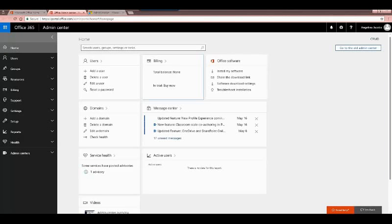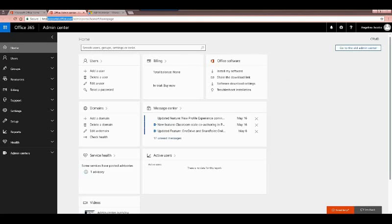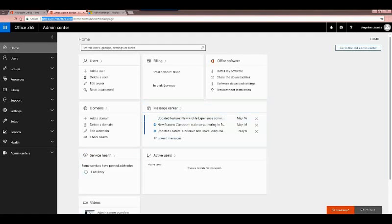Now I'll go back into the environment. This here is my admin center. To sign on, you can just go to portal.office.com — you'll see that up in the address bar — and it'll ask you to sign in with your credentials. If you do have access, you will be able to open up the admin center.